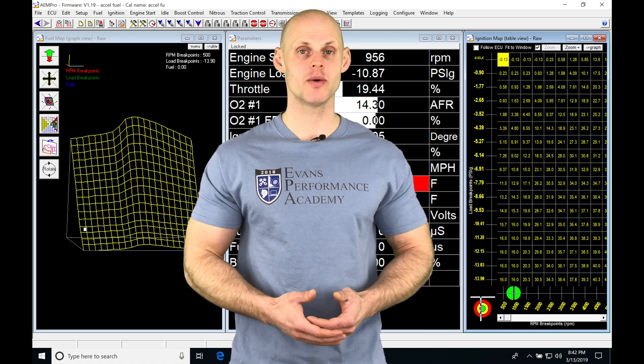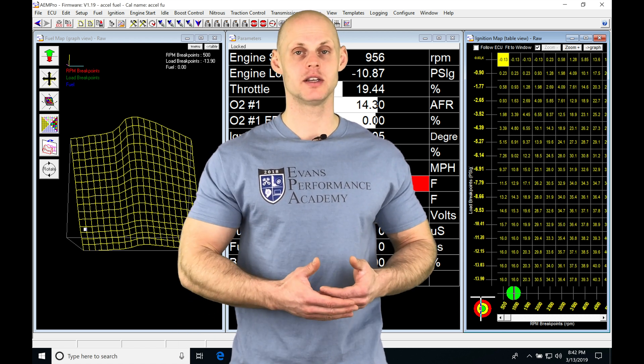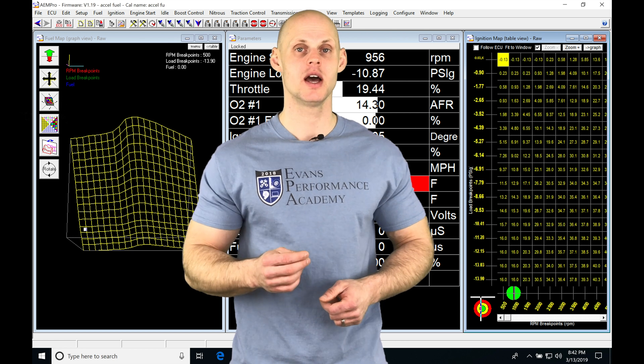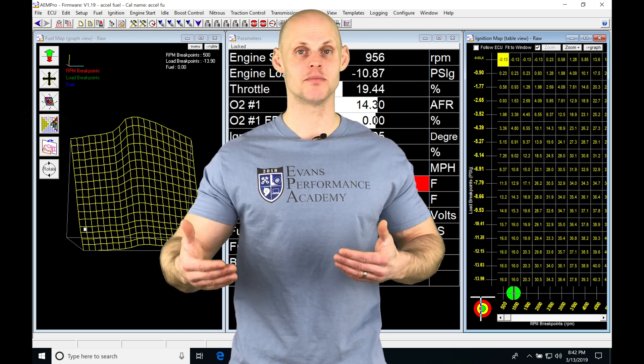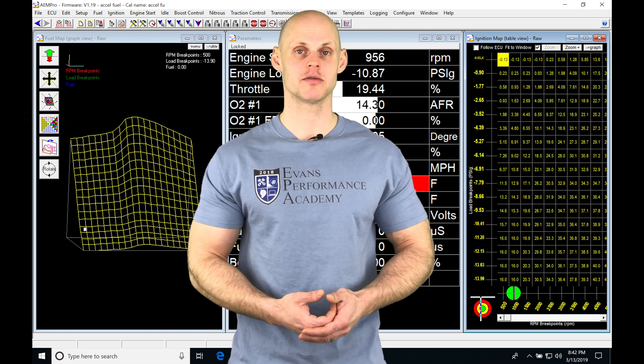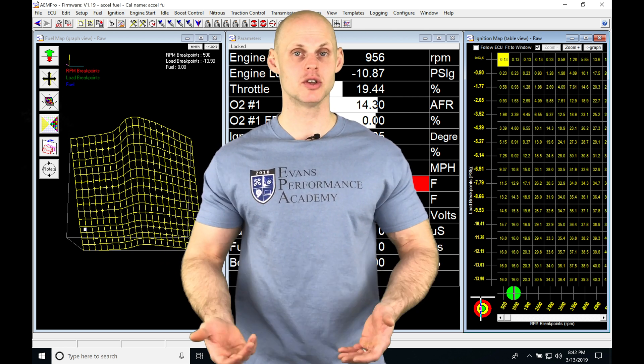Now on that point where we have the transient condition where we're going between the cell points, we have to fill in the blanks and that's what the acceleration enrichment is going to allow us to do.